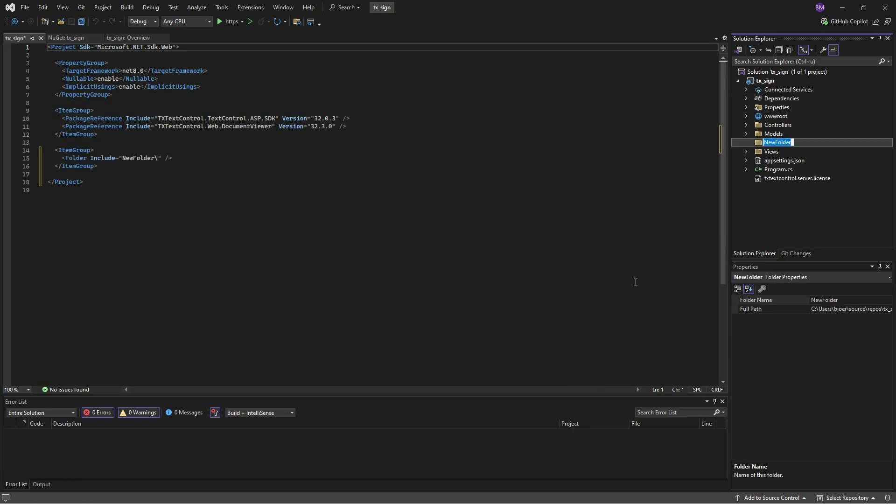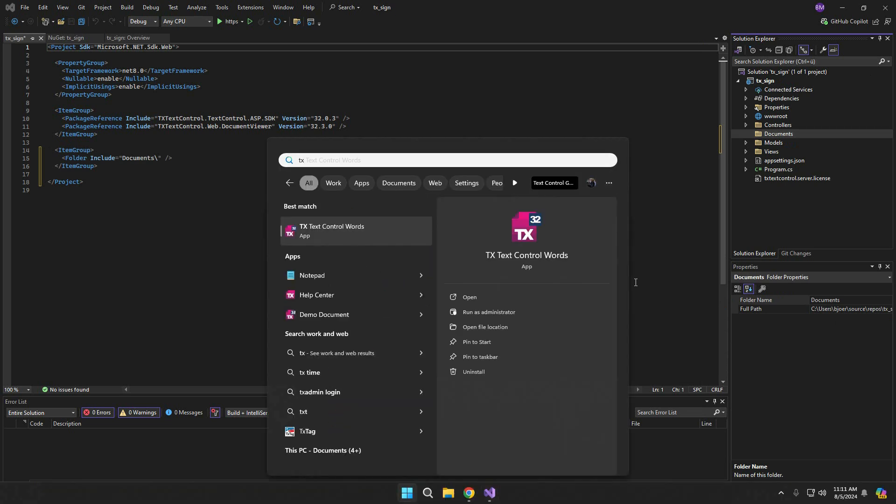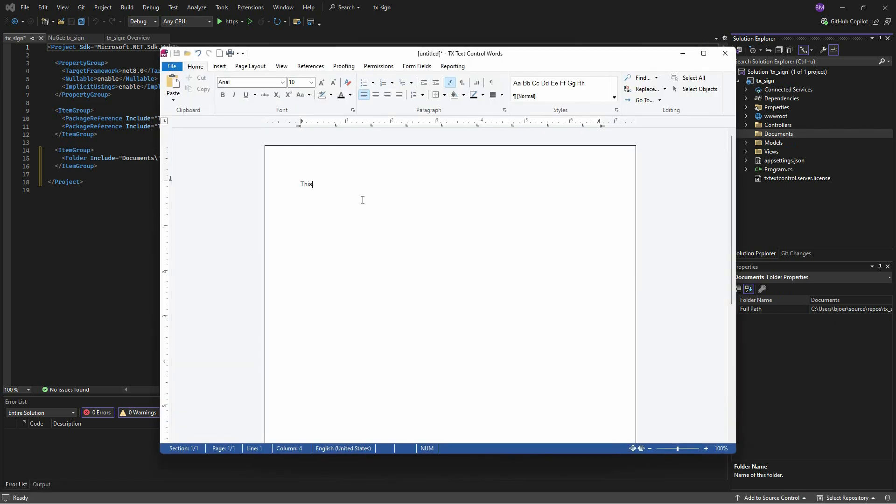Now create a new folder called Documents. We will use the Windows sample application TX Words to create a document to be signed. The same interface is also available as a browser-based document editor.